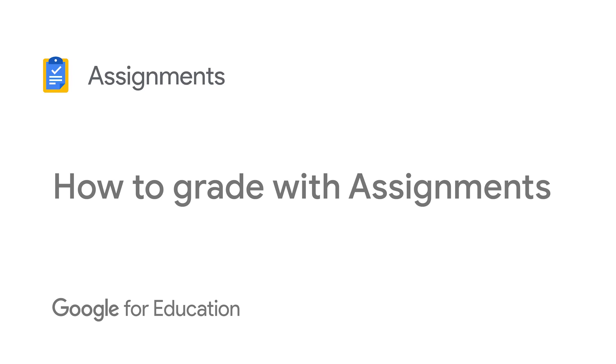This tutorial will walk you through the time-saving grading features within Google Assignments.